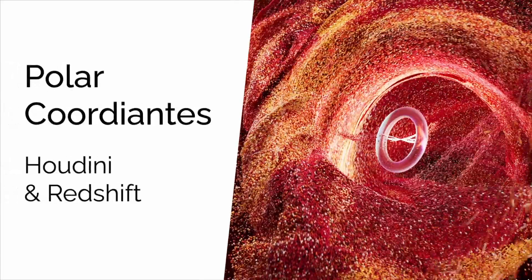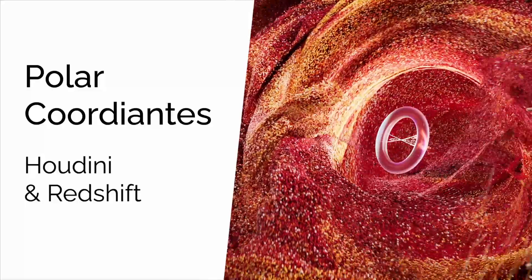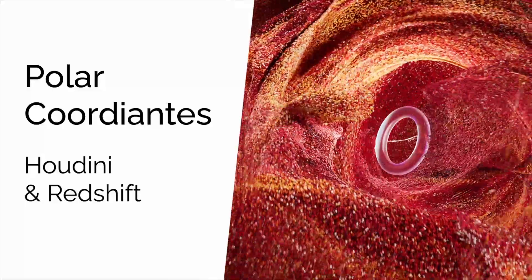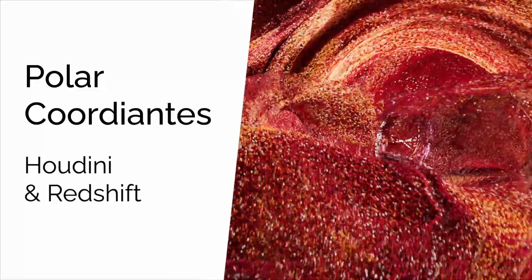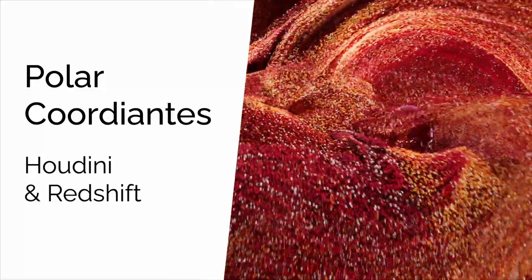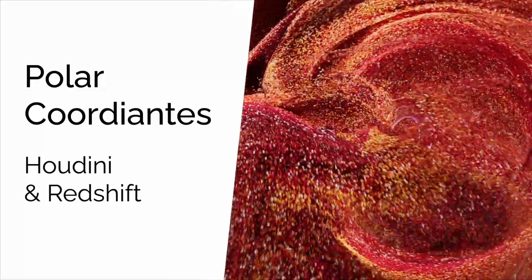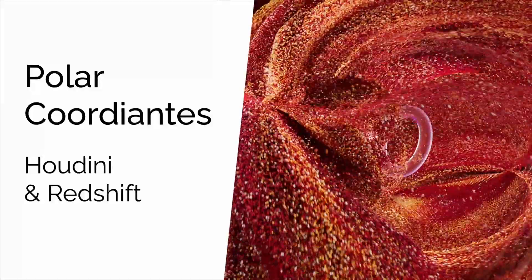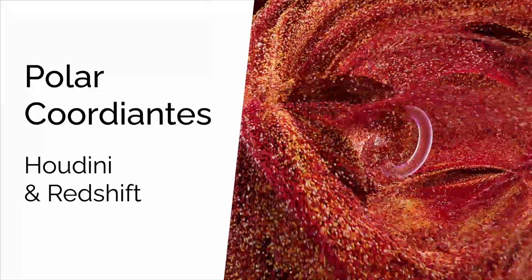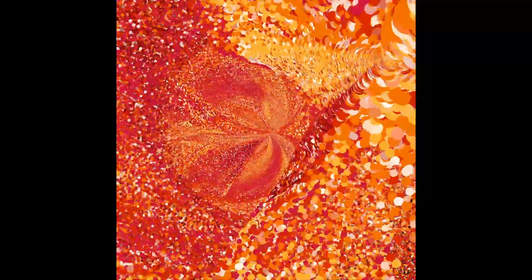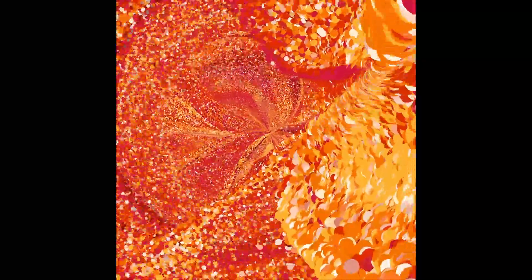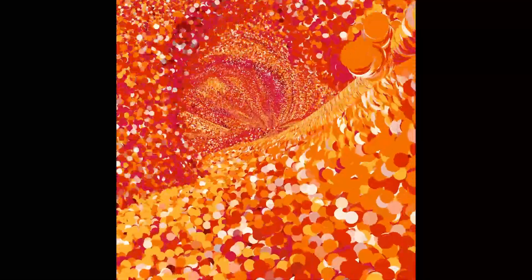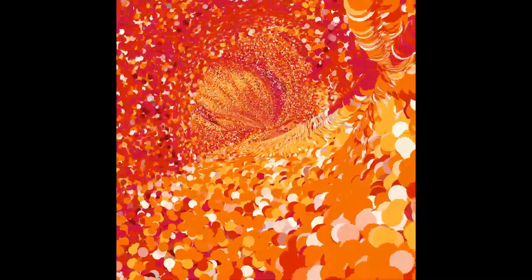Hey everybody, I wanted to share this render with you. I have done it in Houdini by using polar coordinates. What you are seeing now on the screen is the deformation of a particle system in polar space. I'll first dive into the project file and then I'll explain what are polar coordinates.